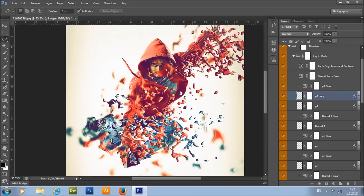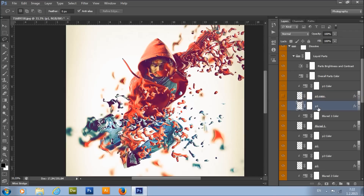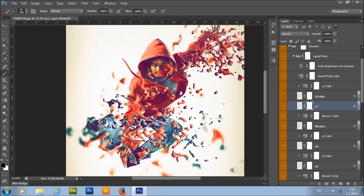If you want to remove any of the parts, you can simply turn it off. You can also selectively remove part of a layer: select its layer mask, set the foreground color to black, and remove just that portion. Or set the foreground color to white to bring it back.